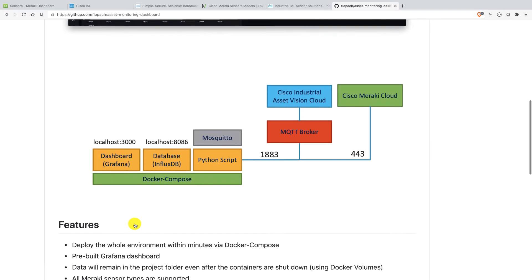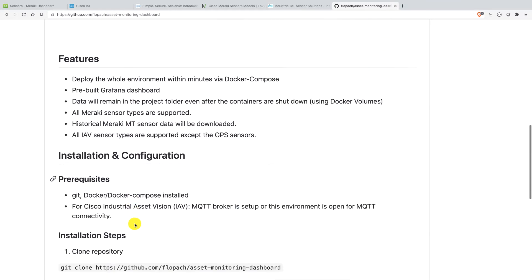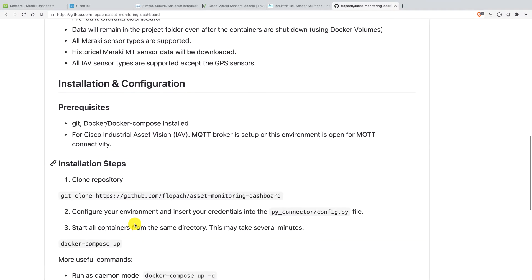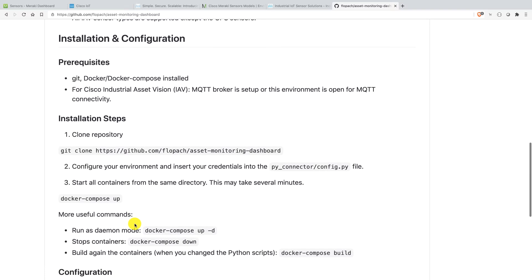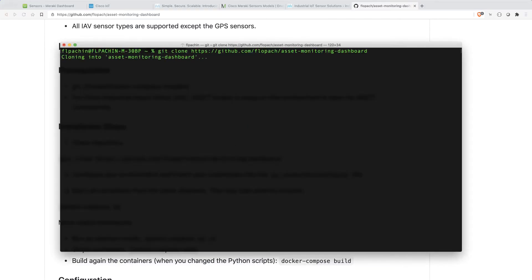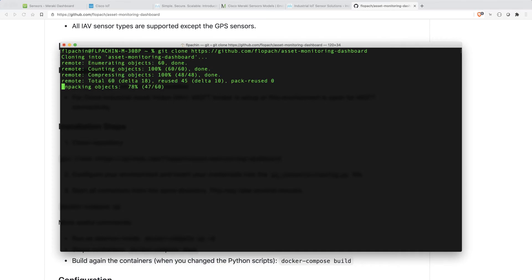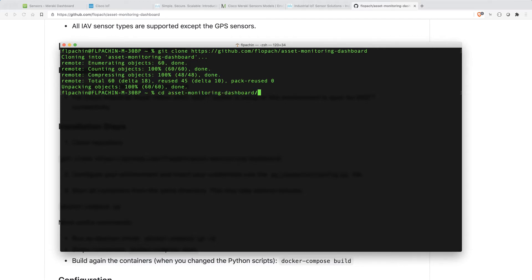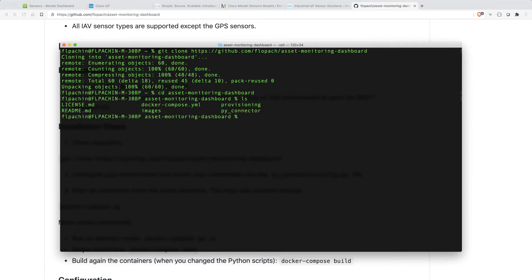So now let's take a look how actually you can install this on your local machine. It's actually pretty simple. At first, you'll clone this repository. All right. And now let's copy here the git clone command. As you can see here, the whole git repository will actually be cloned and copied to the local device. I am changing here now to asset monitoring dashboard. And I will see here all the files, which are on GitHub as well.